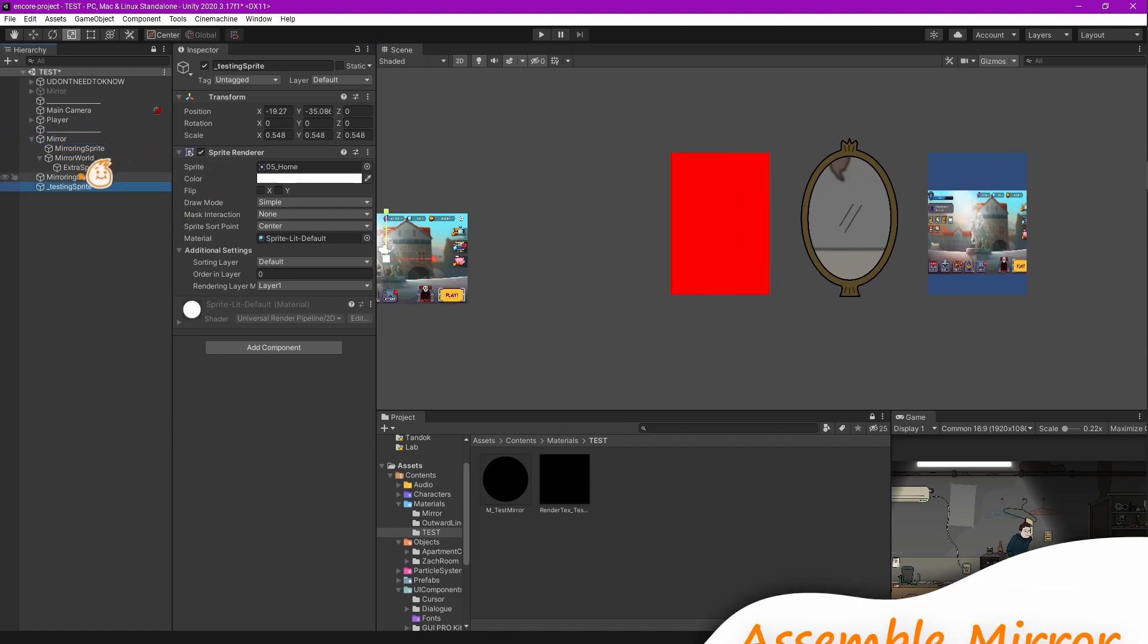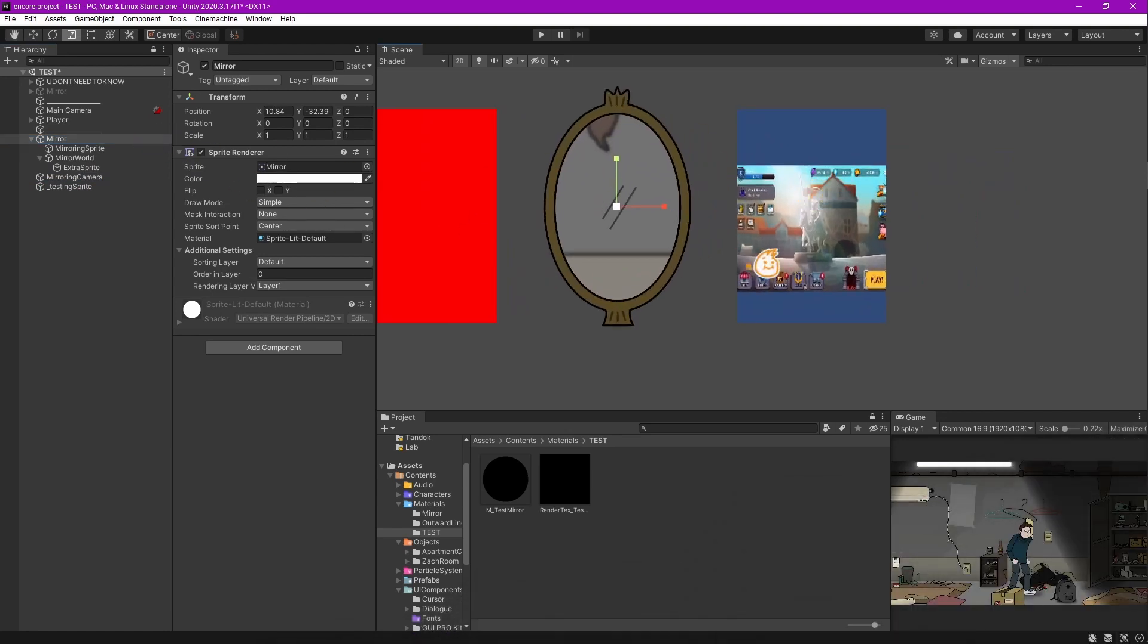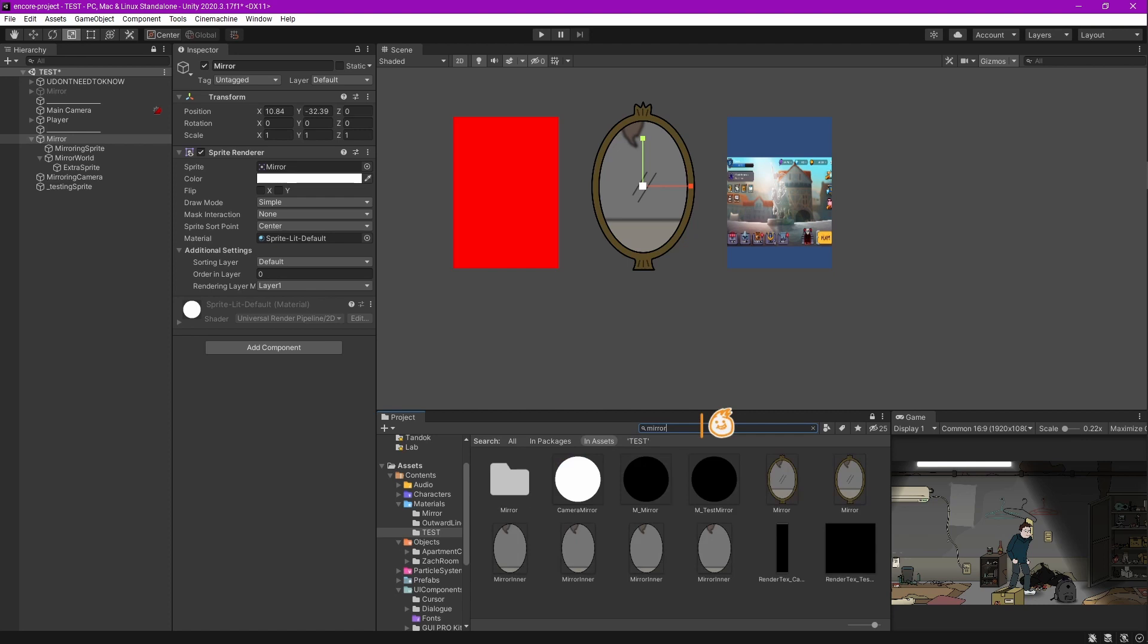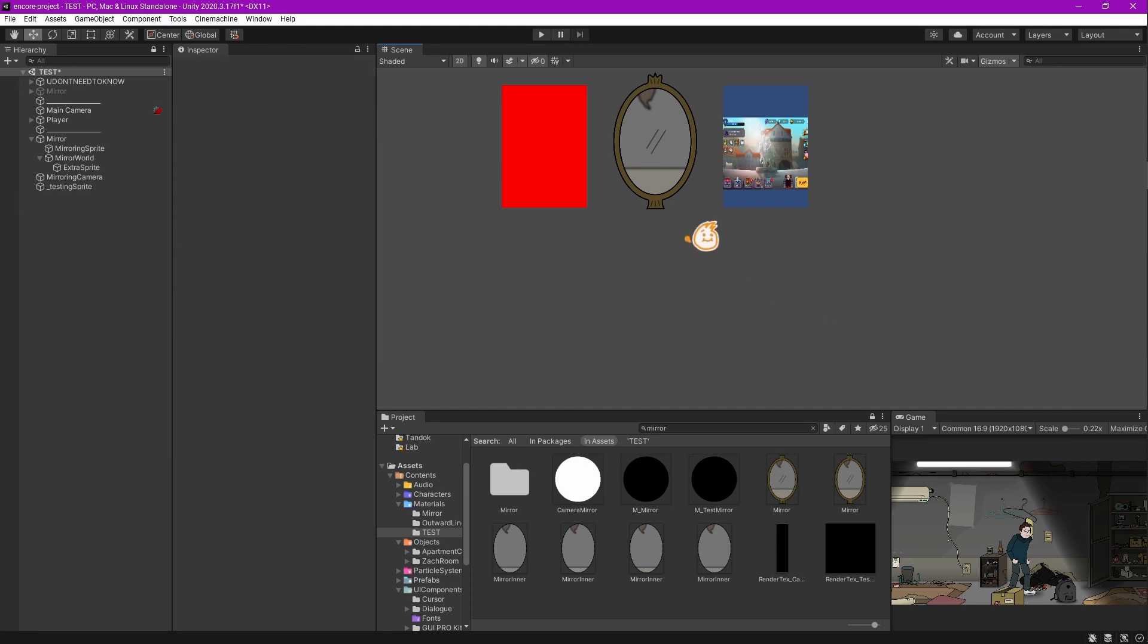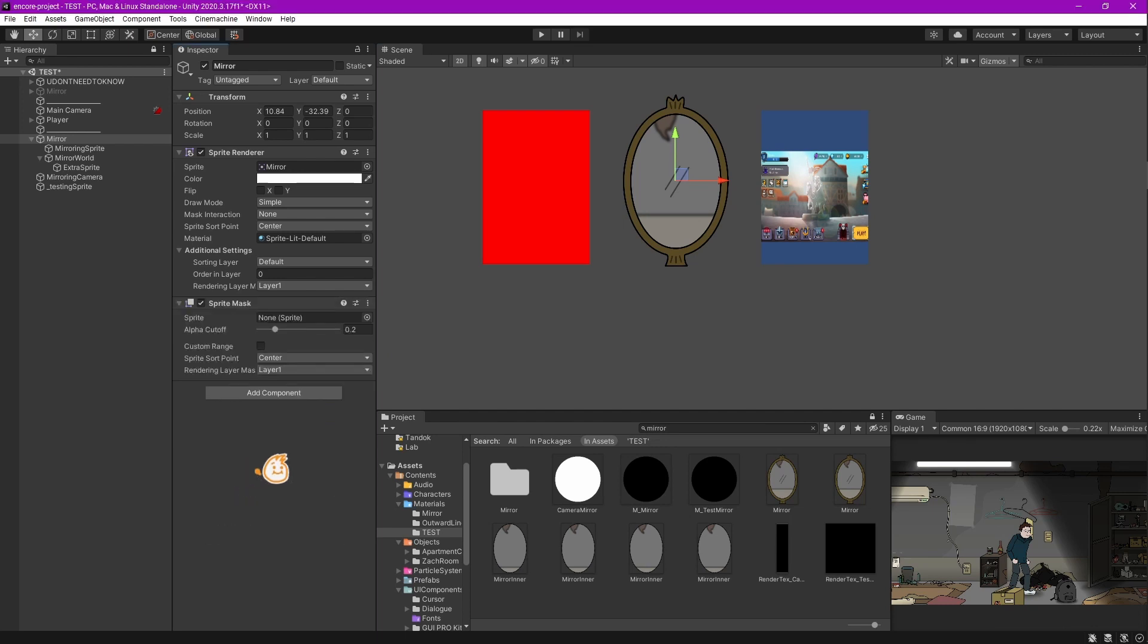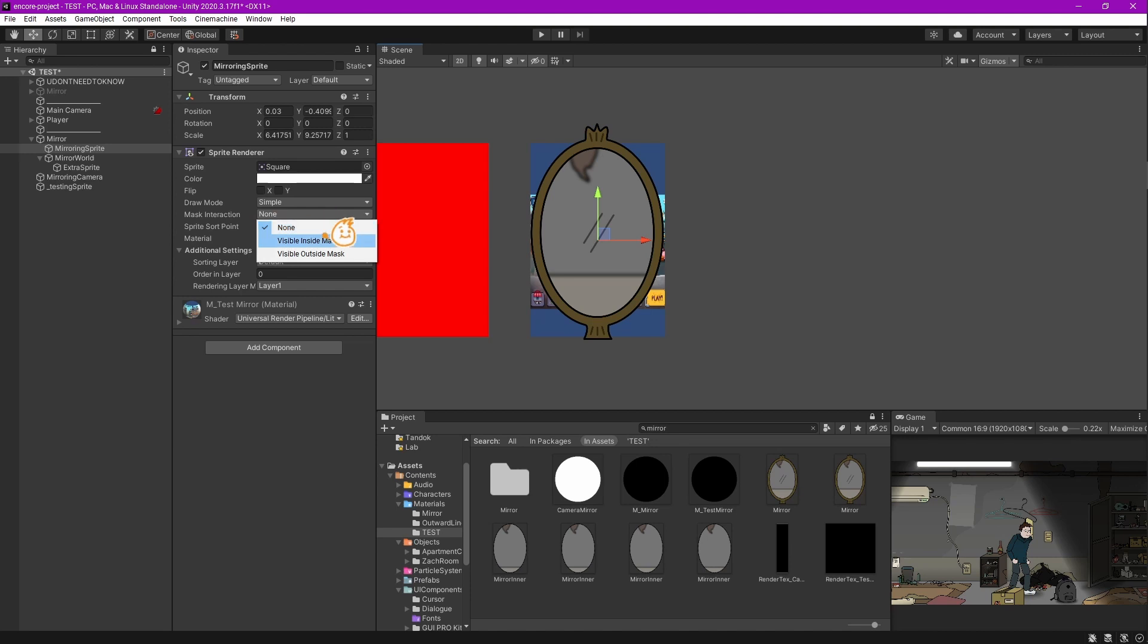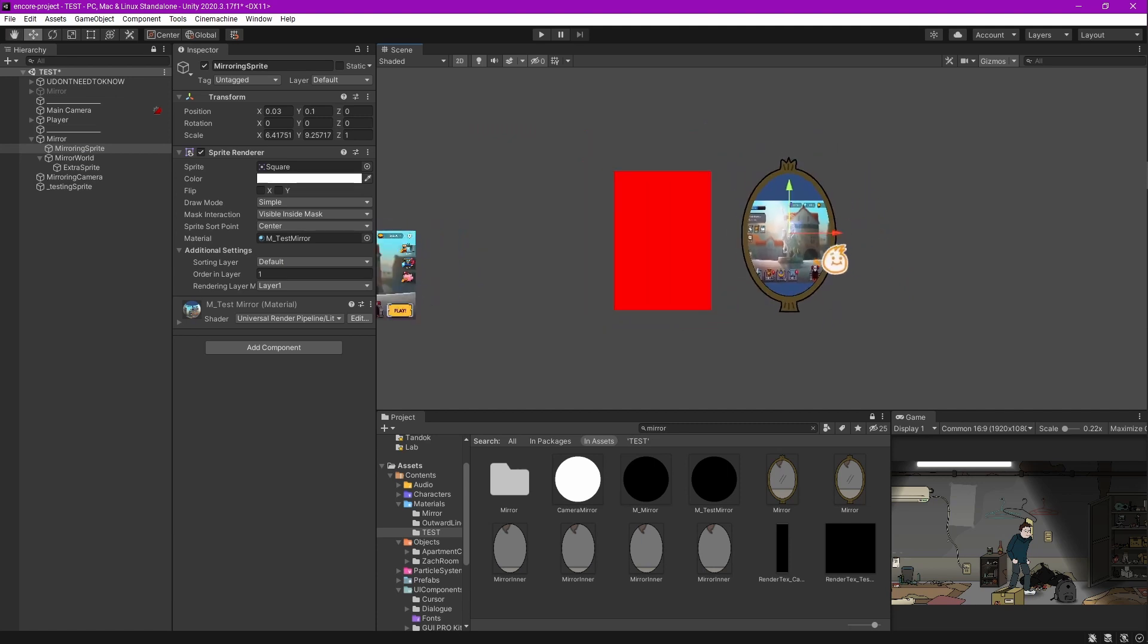Now next thing you want to make is to make sure this sprite can only be seen inside the mirror. I've made another sprite that displays the inner side of the mirror. We're going to use this sprite for masking. Add a Sprite Mask component to the mirror sprite and assign the mirror sprite. Put the mirroring sprite inside the mirror, change the mask interaction to Visible Inside Mask, and change the order in layer to one or higher than the mirror.